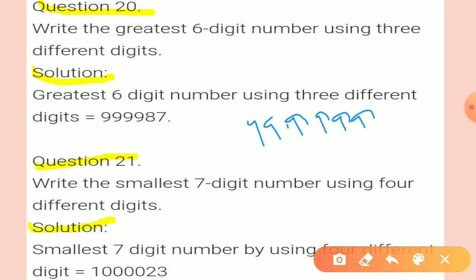Since we need 3 different digits, we will change the last 2 digits. So in the last two places we put 8 and 7, giving us 9, 99, 987. Question 20 is completed.